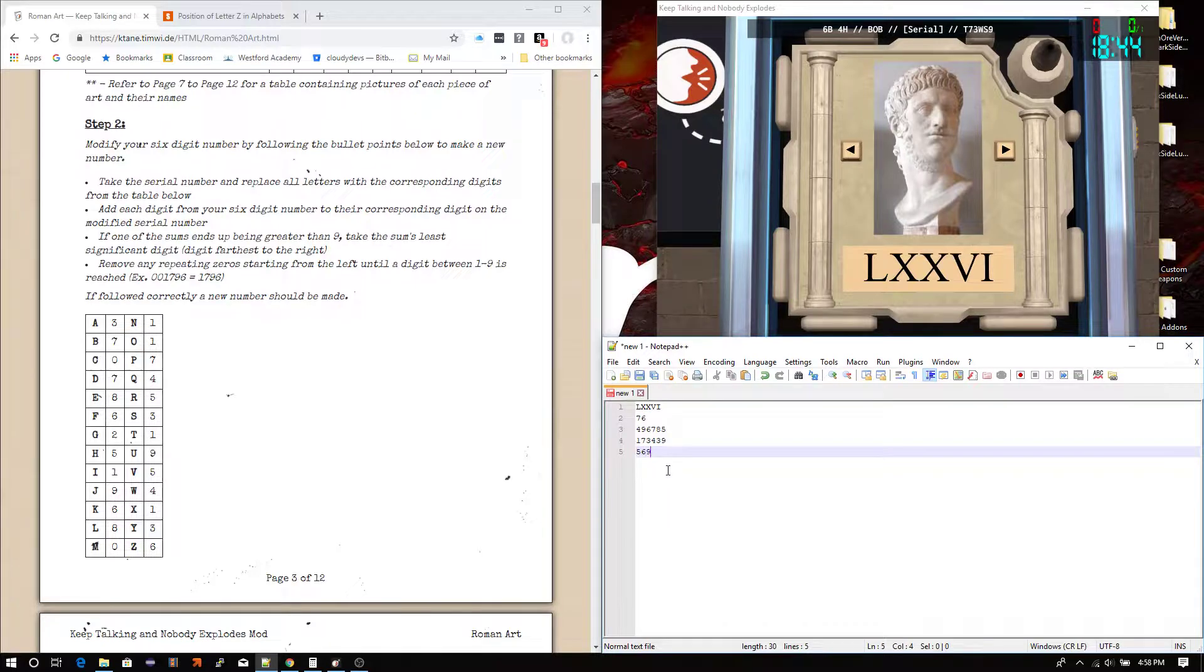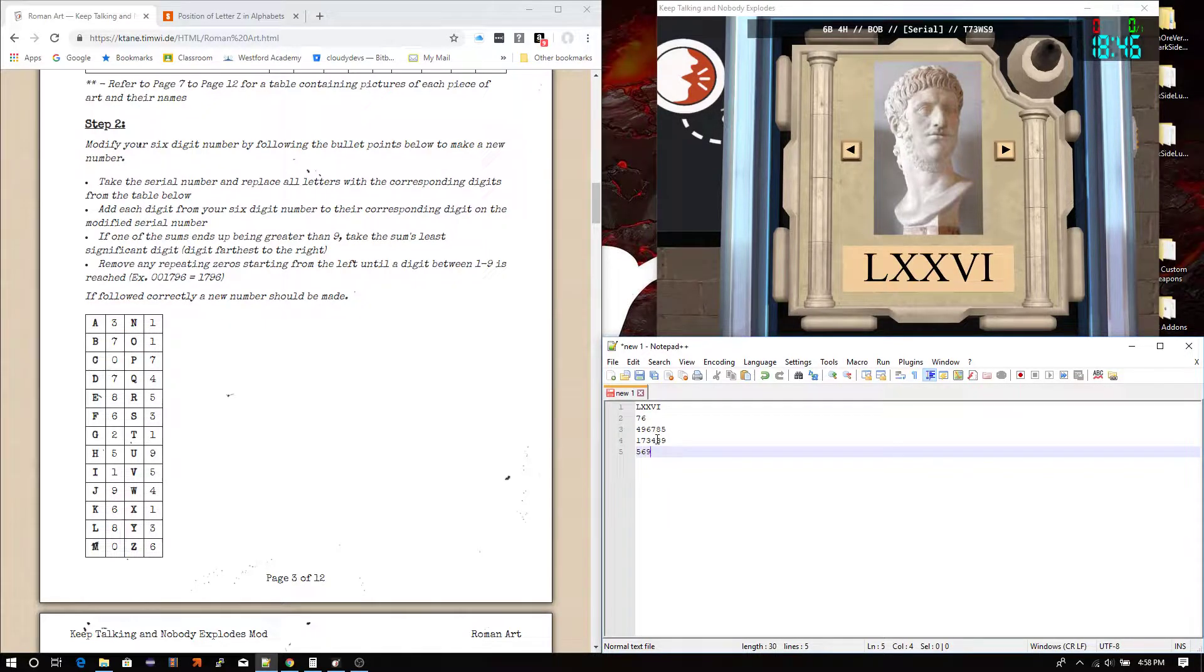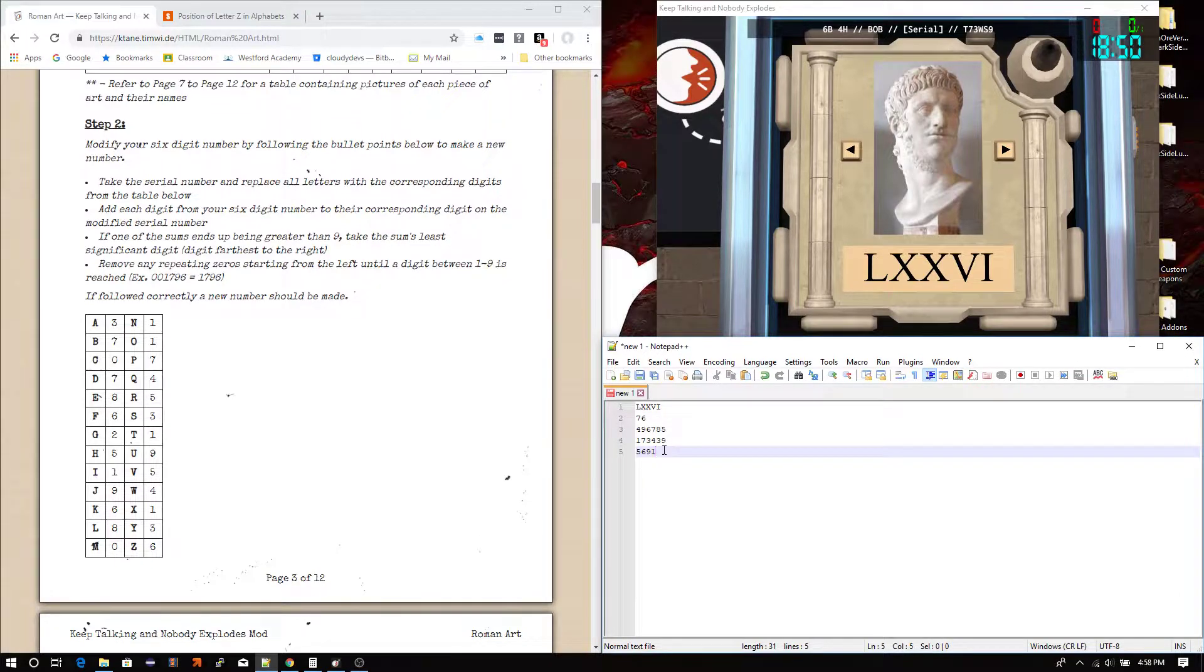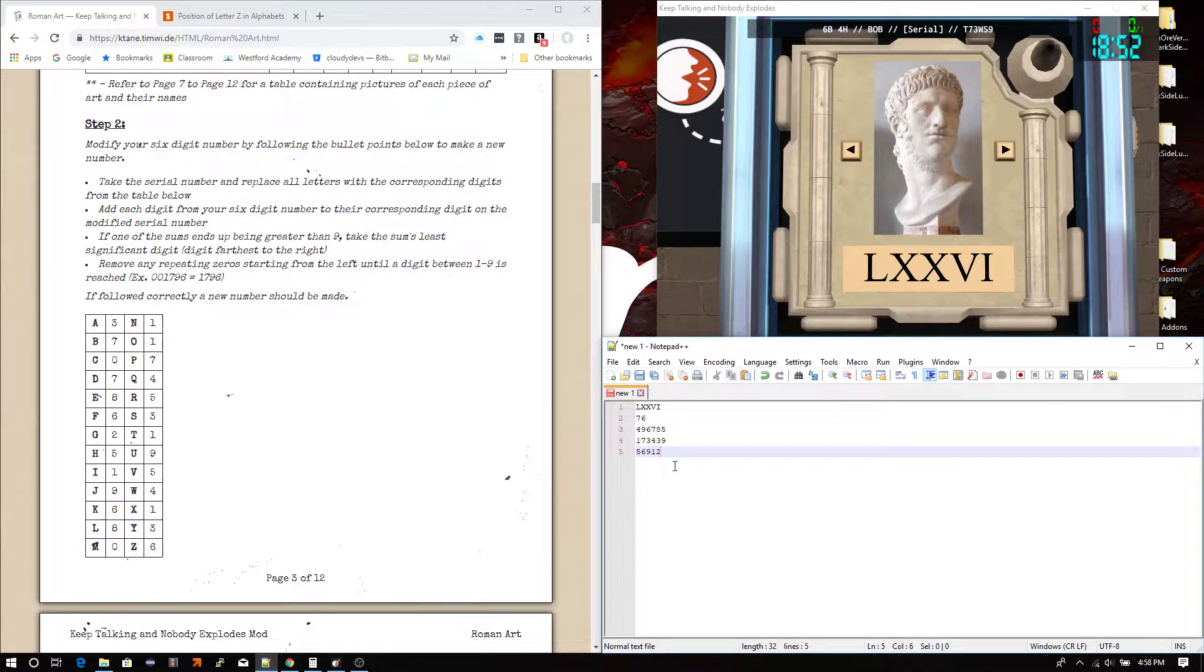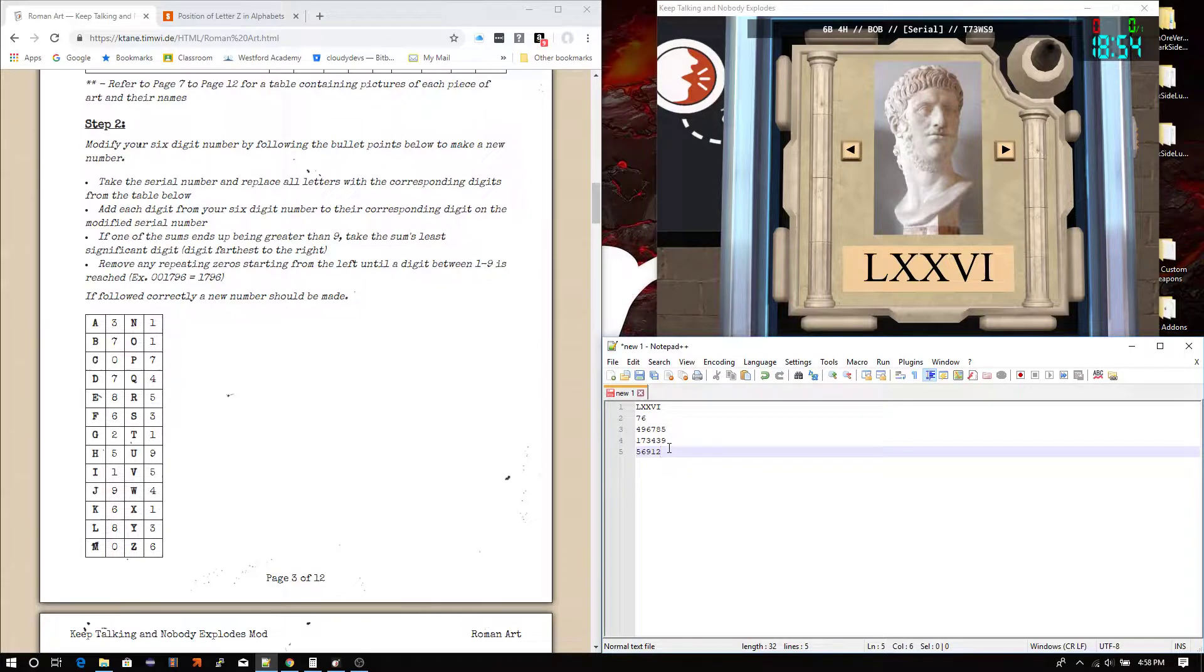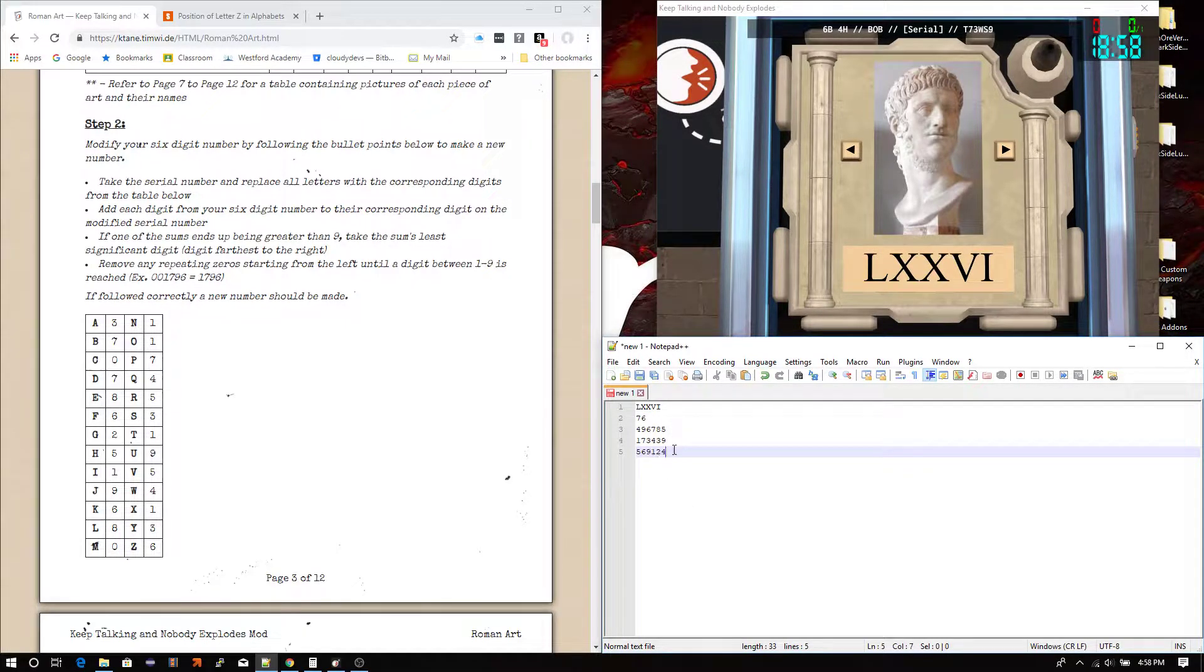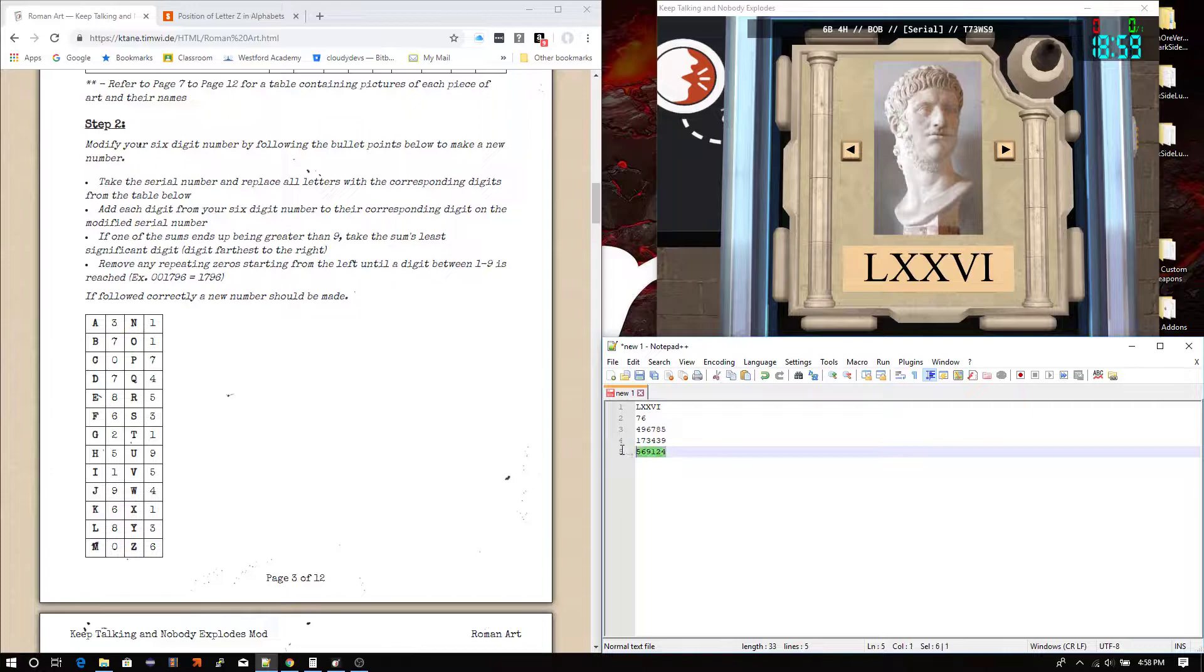Then, looks like we got 9. 11. Digit farthest to the right is 1. This looks like we have 12. Digit farthest to the right is 2. And then, 14. Digit farthest to the right is 4. Here's our new number.